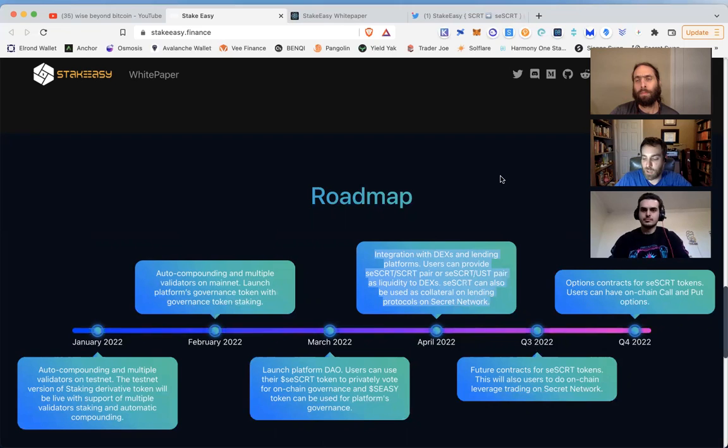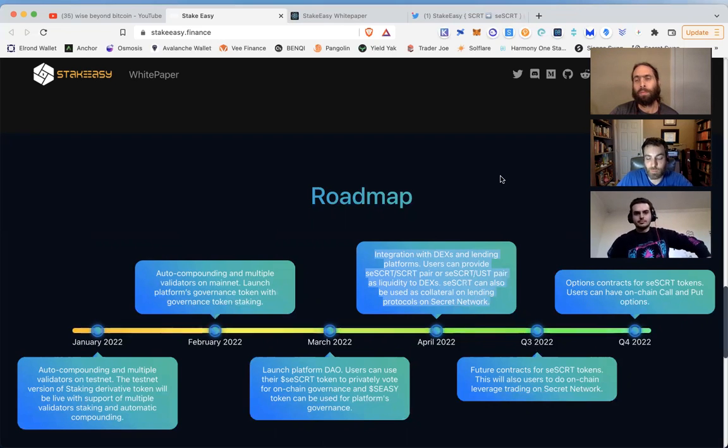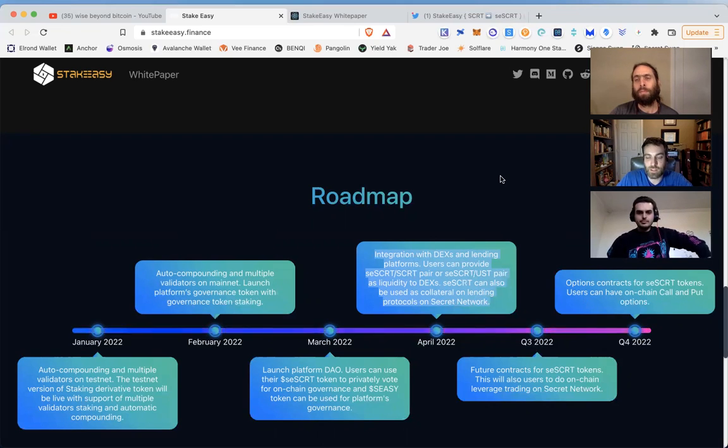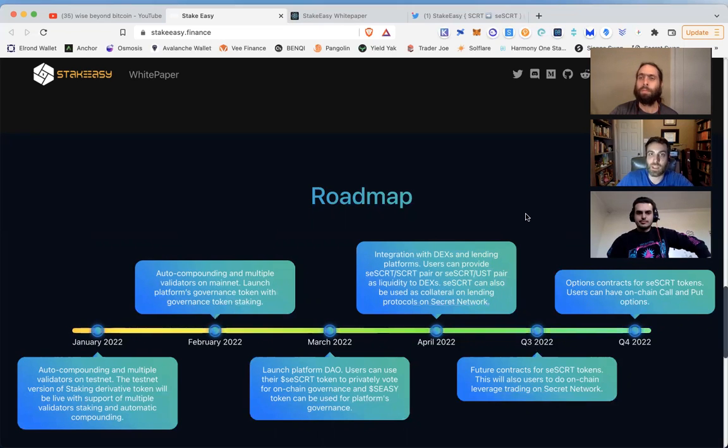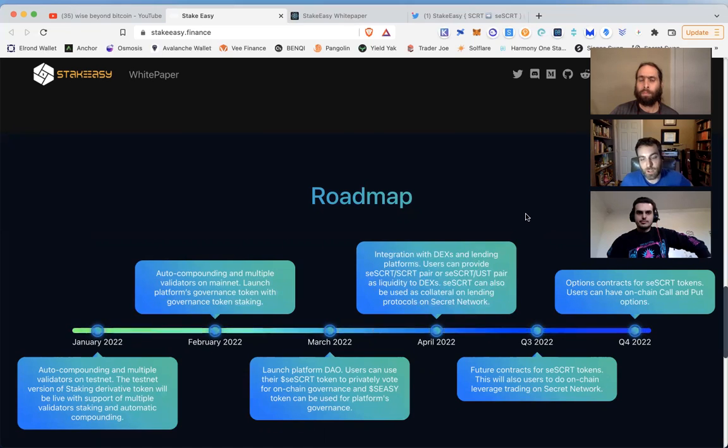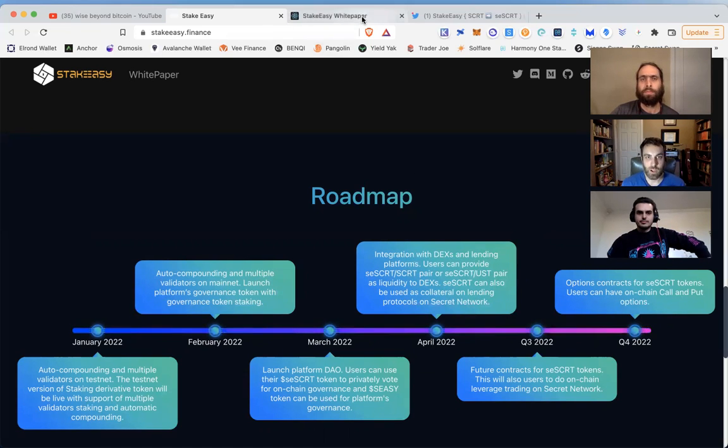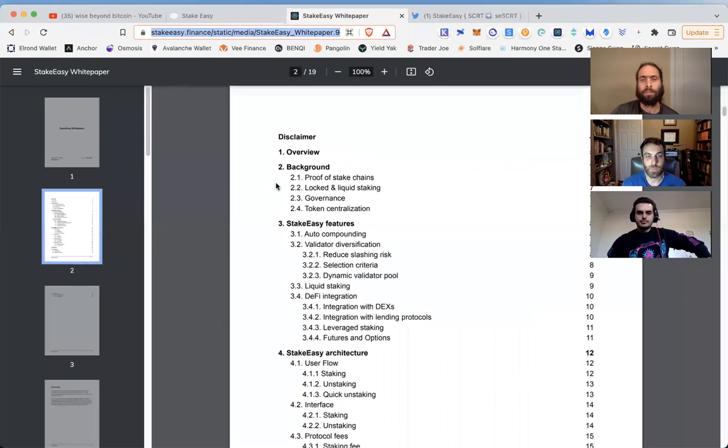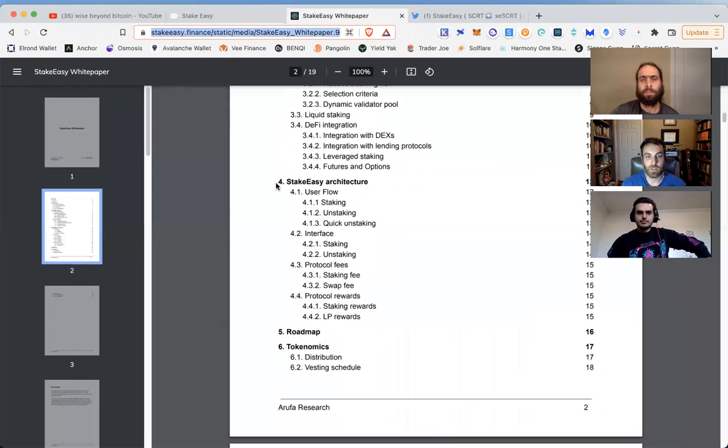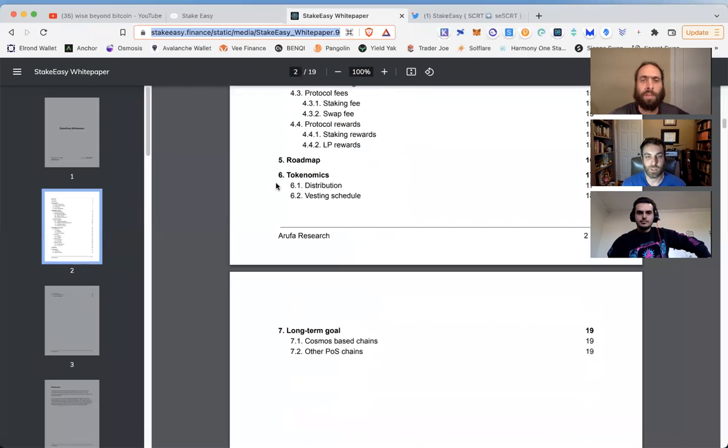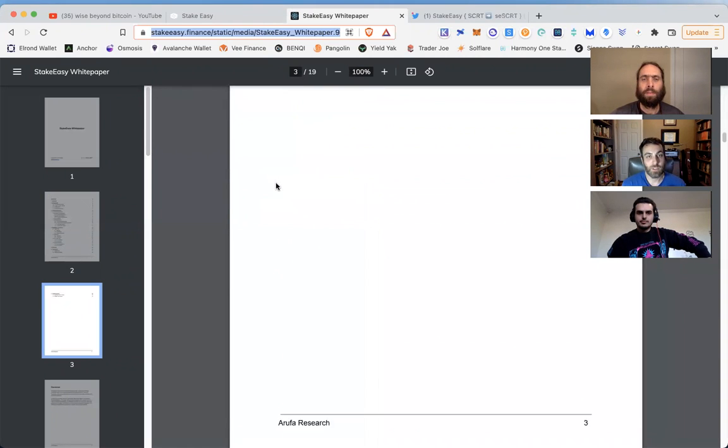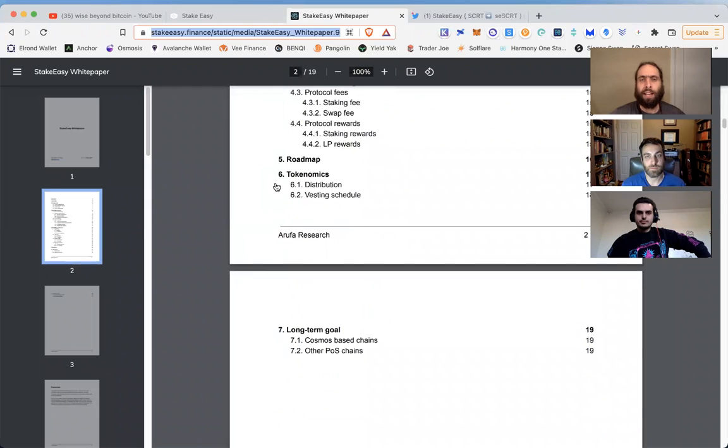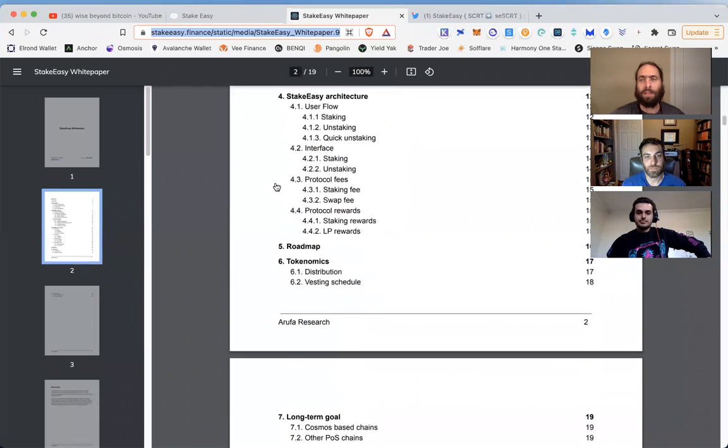It creates a lot of options. Leverage staking is a big one - not financial advice, but using your liquid stakes as collateral to get a loan to buy more Secret and restake. You could do the looping that we see on other parts of the DeFi world. If you read the white paper, there's talk about derivatives as well that they're going to introduce later on. There's some cool stuff coming with liquid staking.